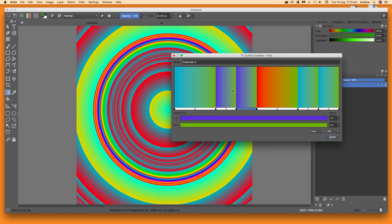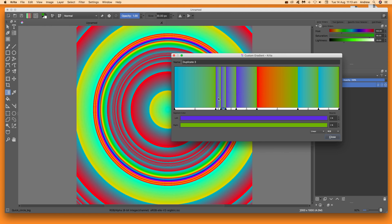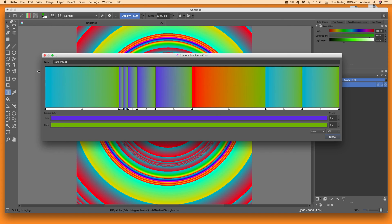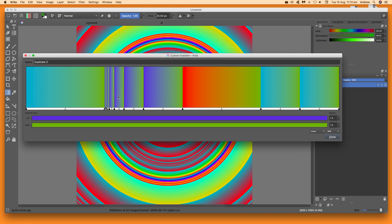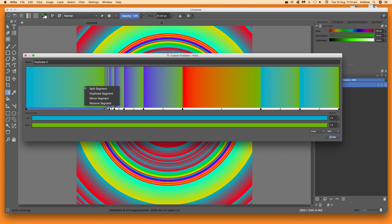You can select a segment and make it smaller and smaller to get really fine, dense lines just by using Duplicate Segment. You can also stretch it out further, then duplicate again — though it gets a little fiddly to work with once you go too far.